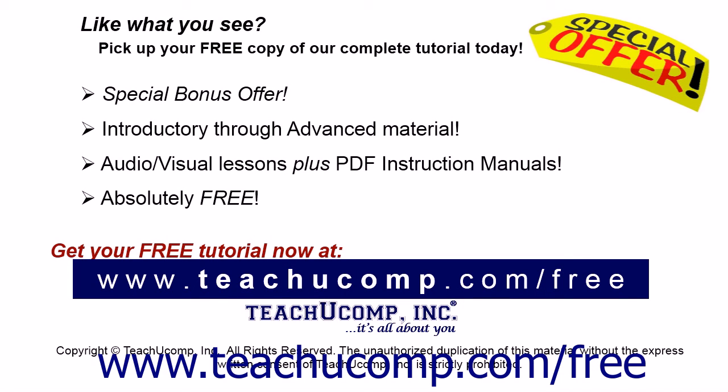Pick up your free copy of the complete tutorial at www.teachucomp.com/free.